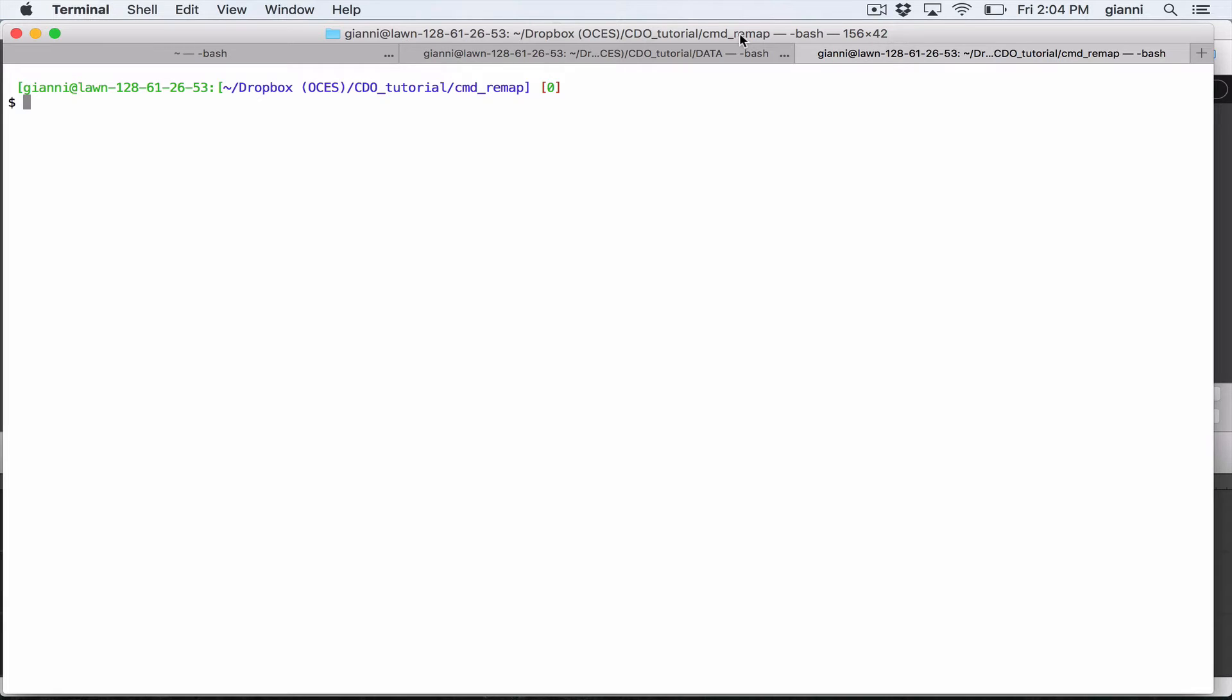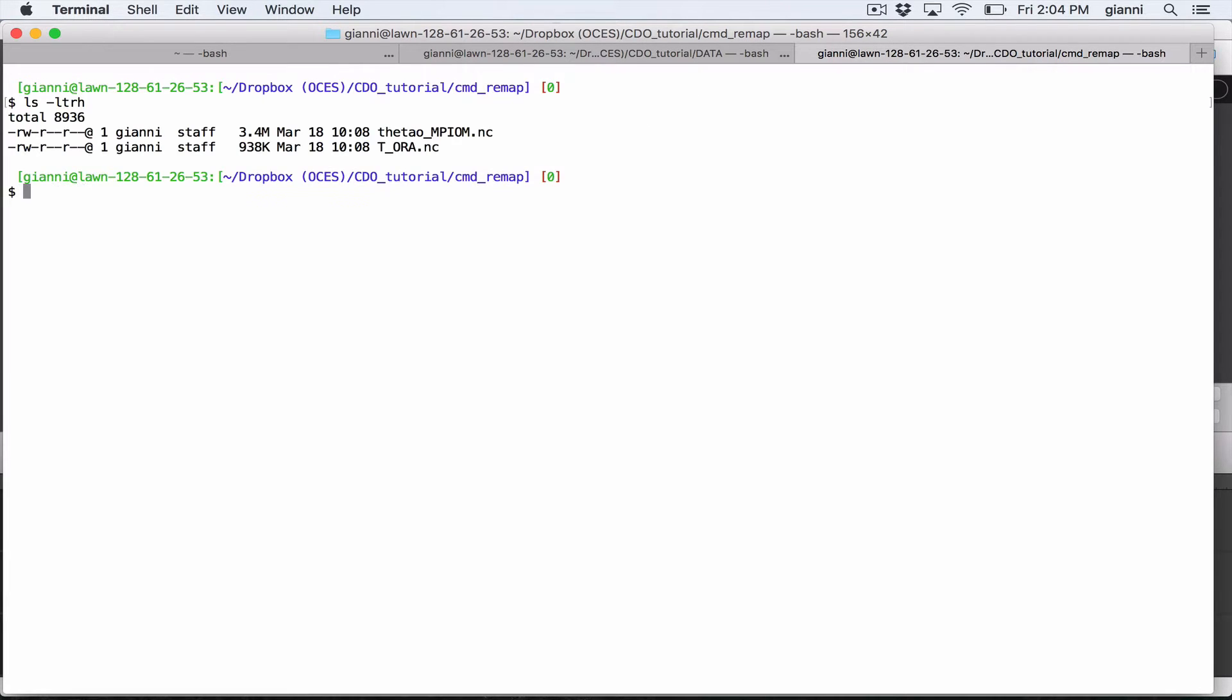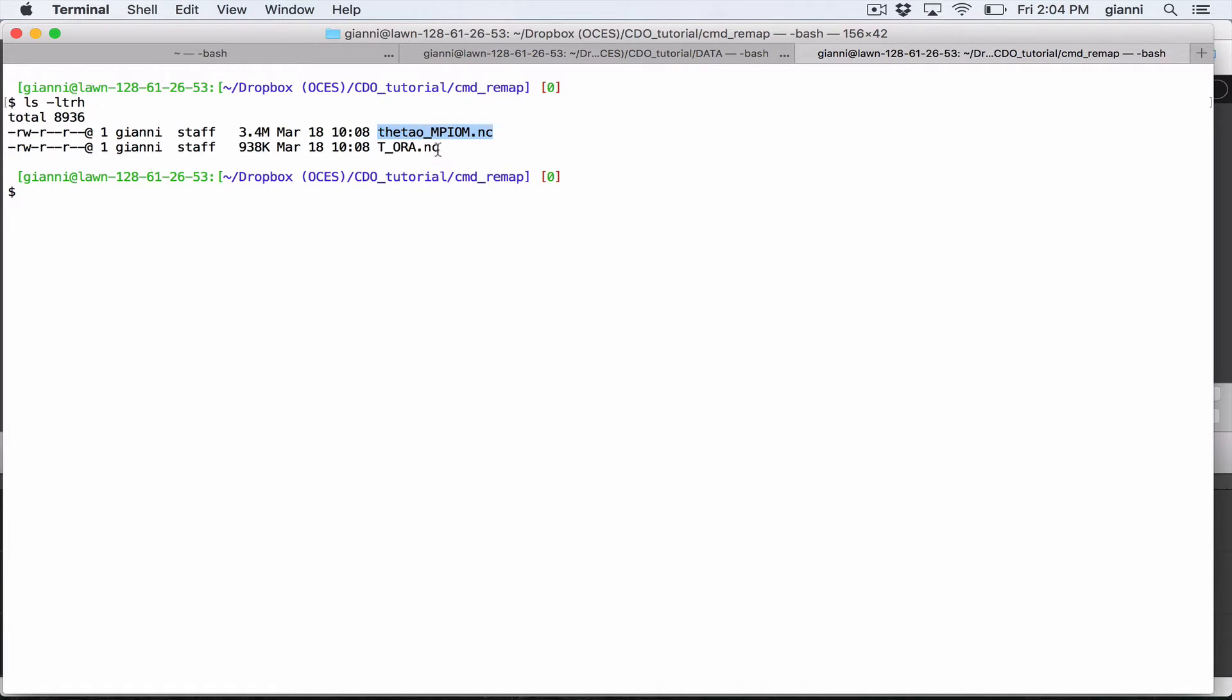I prepared two files that we are going to use. The first file is an output of an ocean model and is the potential temperature. The second file is a reanalysis product and is the temperature.